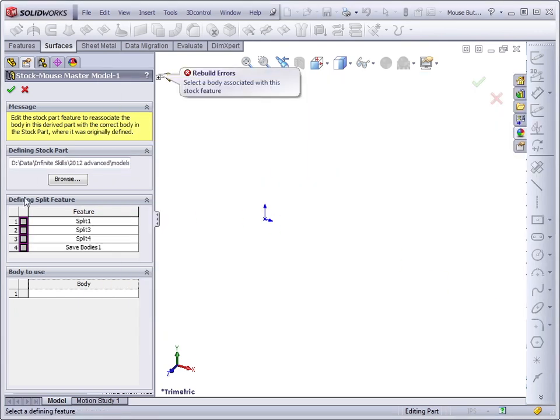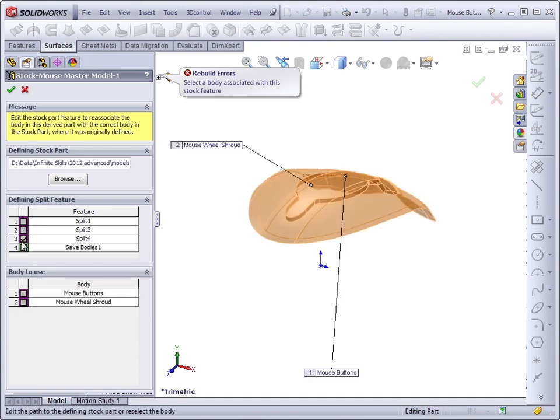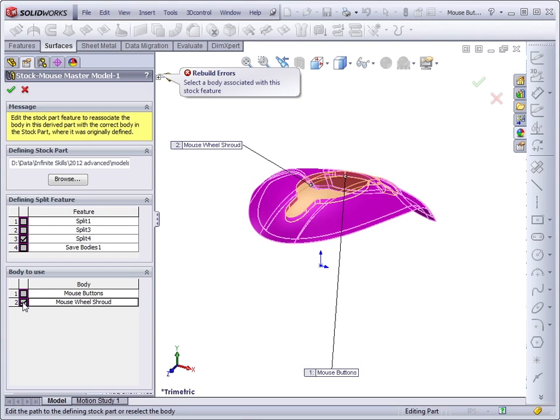And before I click on OK, I have to select which body it used. And I remember that this particular body came from the Split 4 feature, and then it had a particular name, which I can select here.